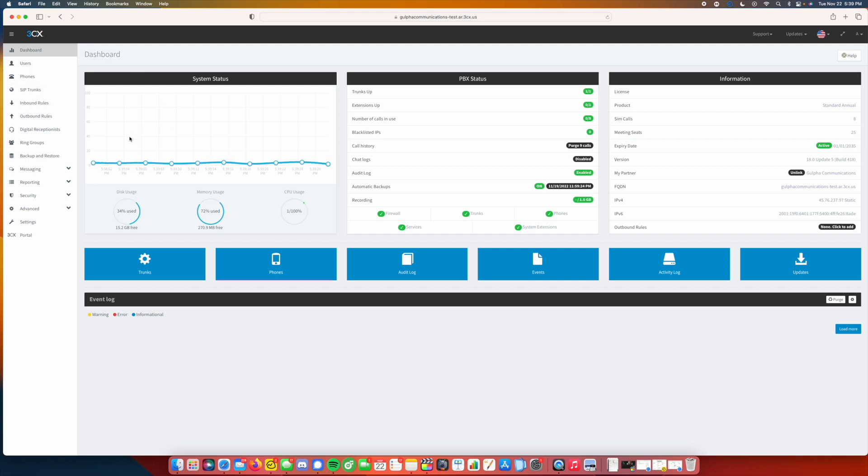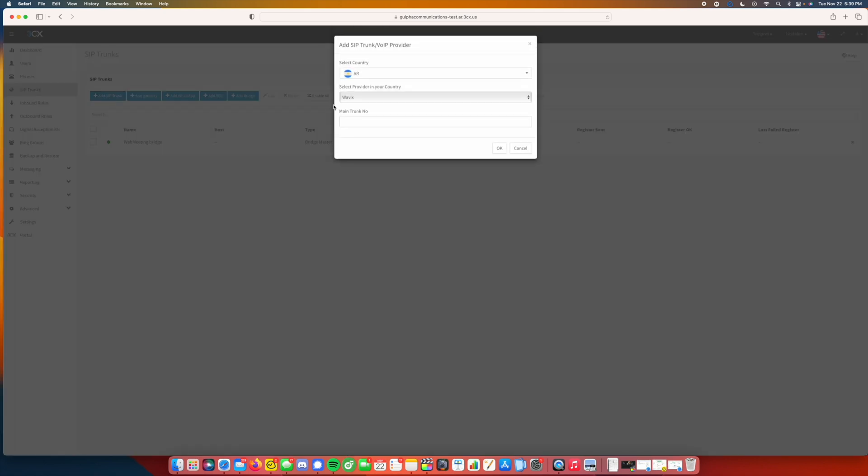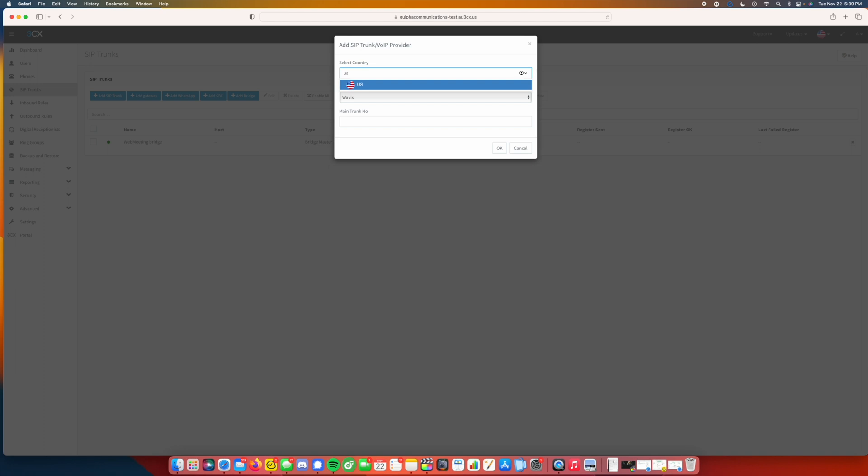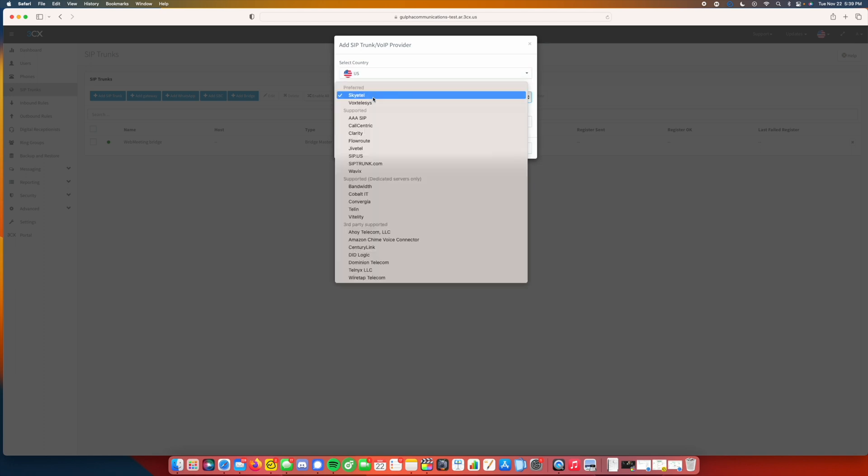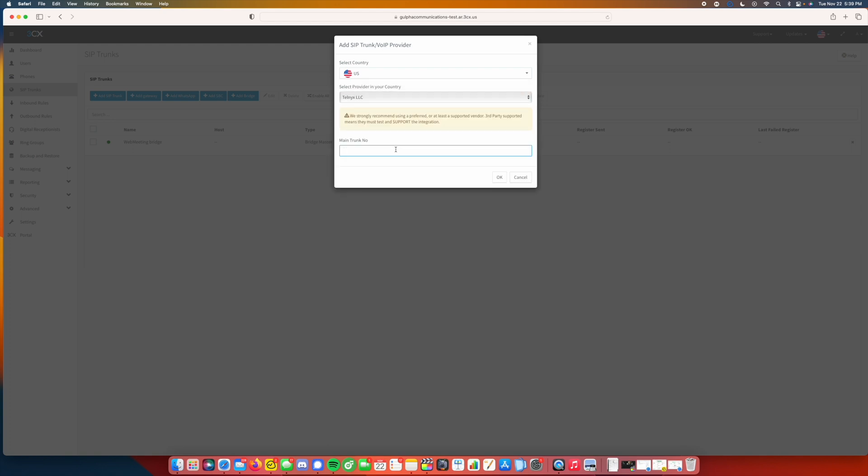So whenever you first log in under the admin console you're going to be on dashboard here. What we'll do is we'll go to SIP trunks, we're going to click add SIP trunk, and you'll put in your country. For us we're in the US, so we are going to select TownLinks, and we're going to use 501-760-9291 for our SIP trunk.